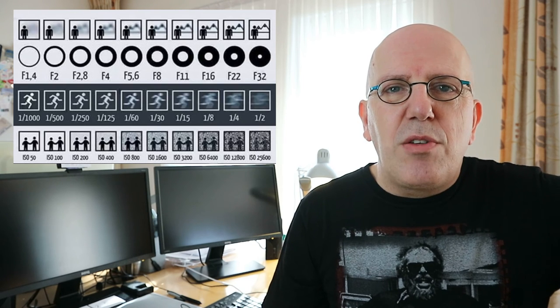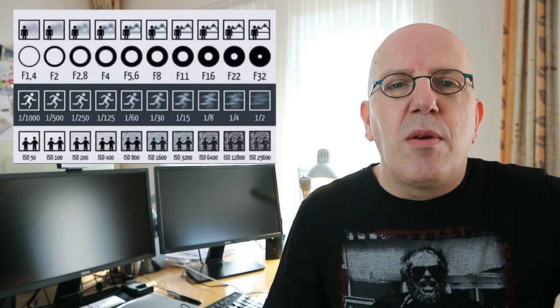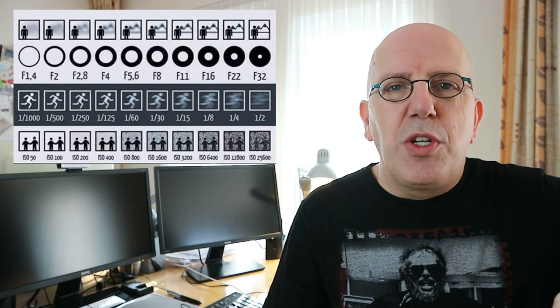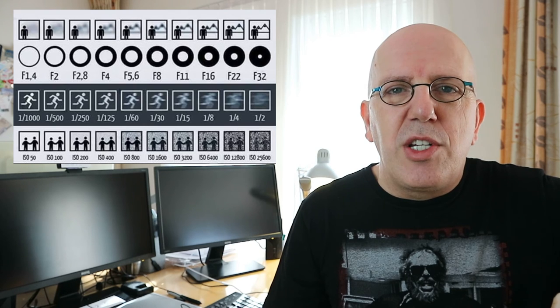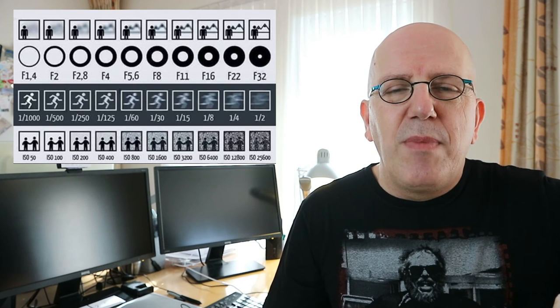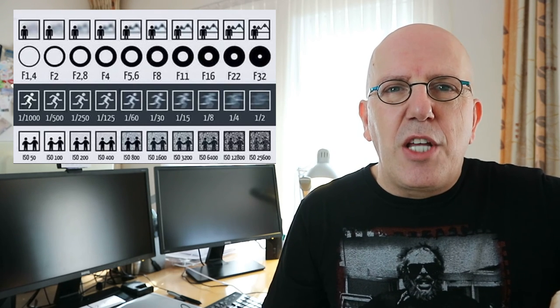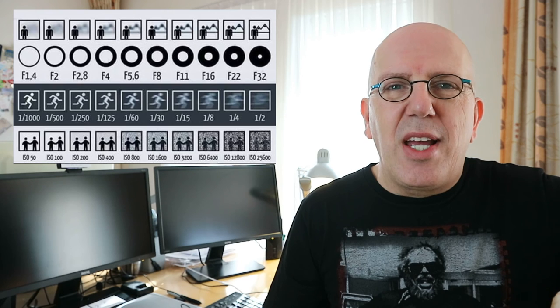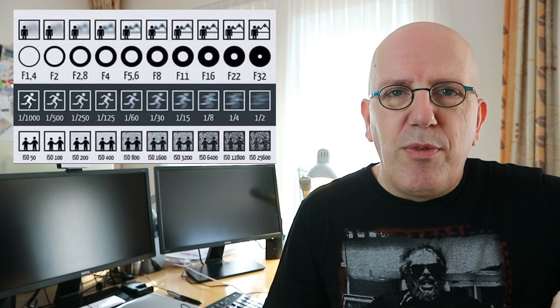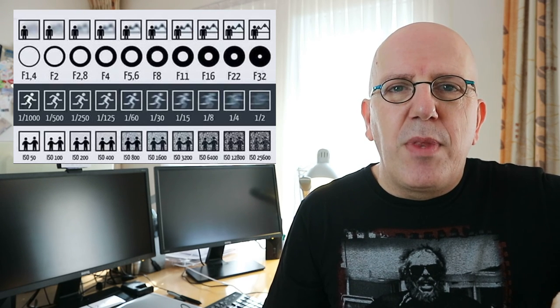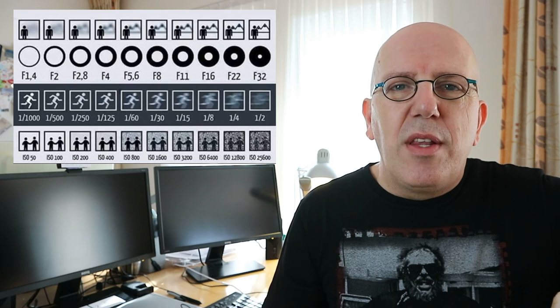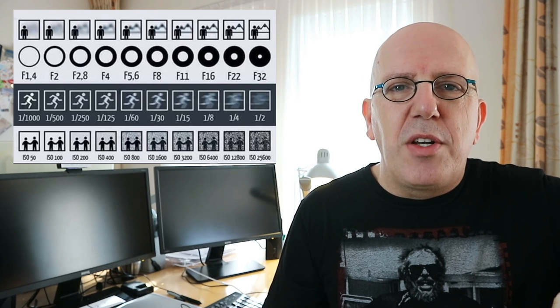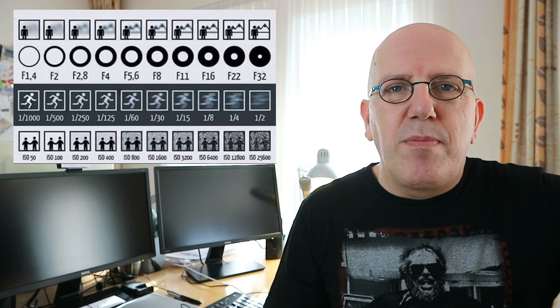Now these three things determine pretty much what your picture will look like as far as the technical aspects are concerned. So this is as basic as it can get. I hope it was helpful and I'll put in a slide below that will help you to understand what settings go with what.